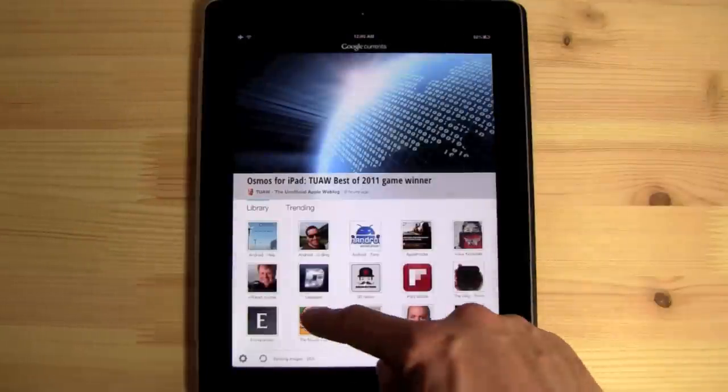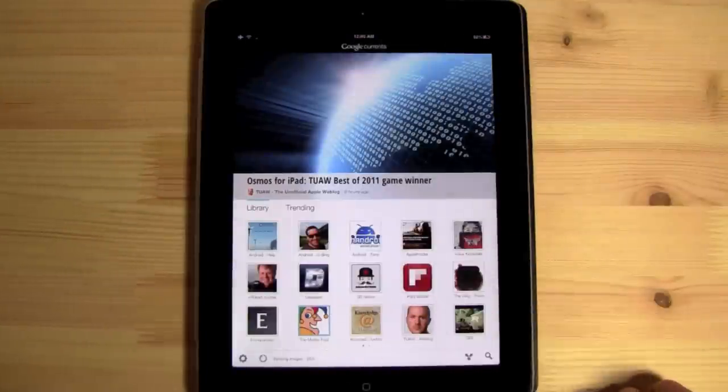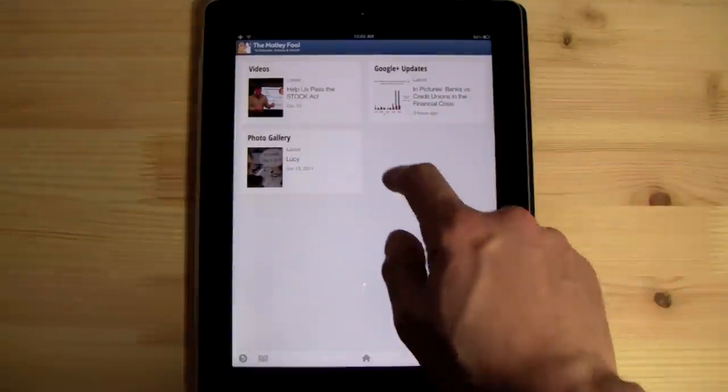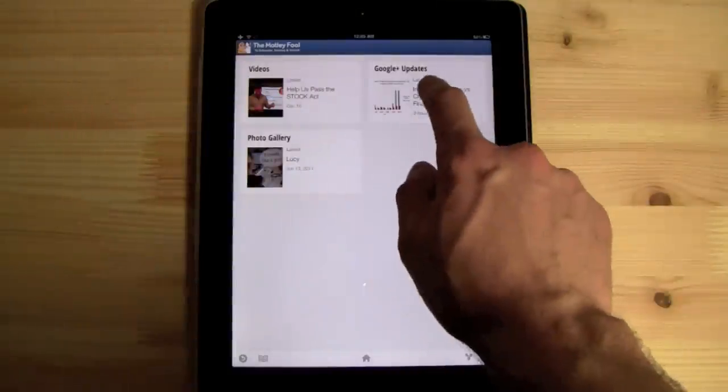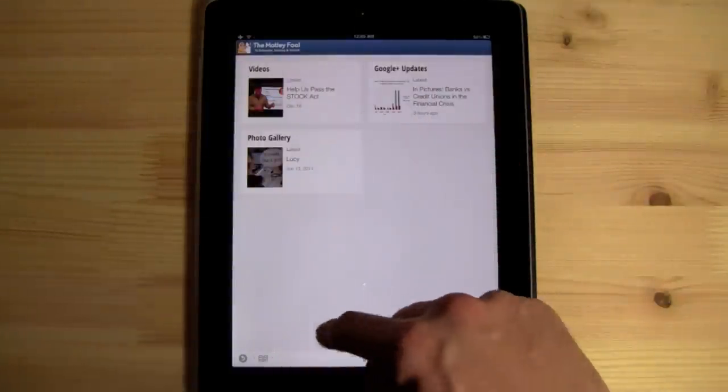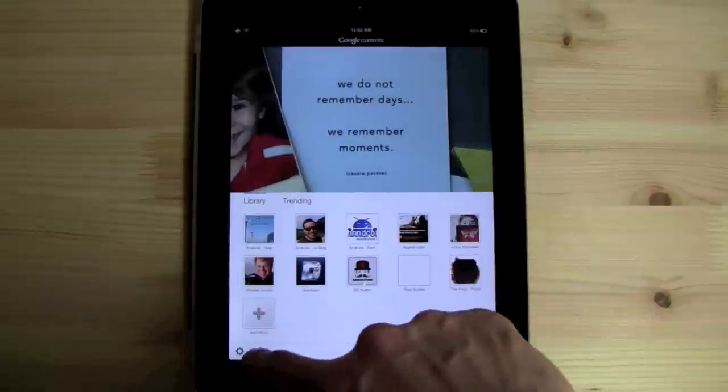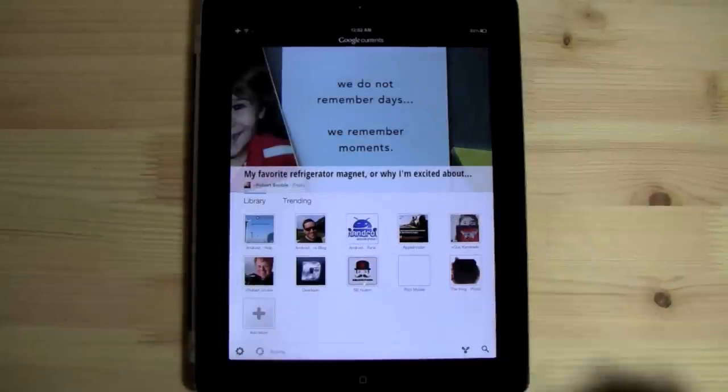Google Currents is a universal app, however, it does suit the iPad the best, given the iPad screen is much like the size of a magazine. At first, you boot it up and you refresh all of your feeds.